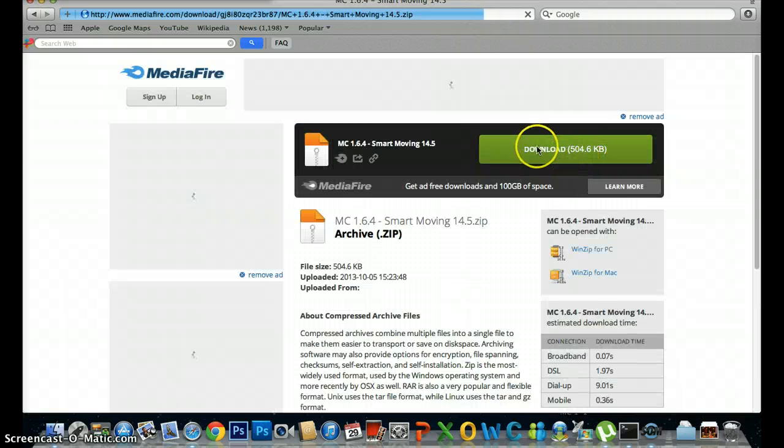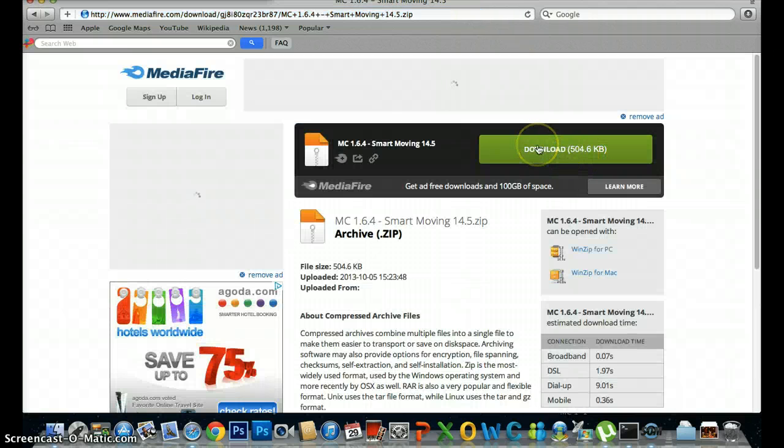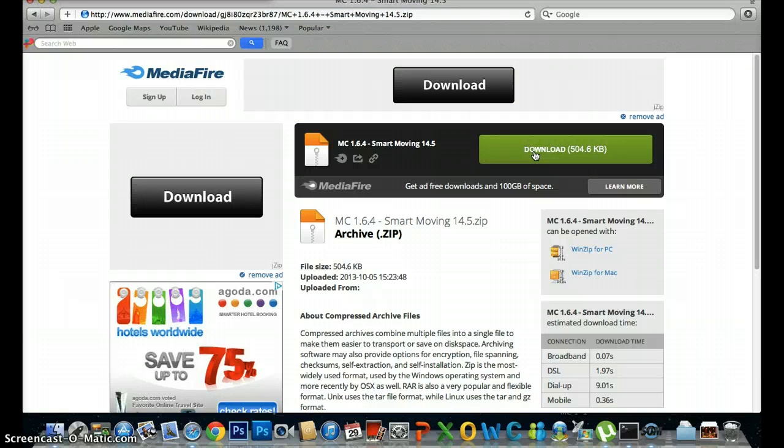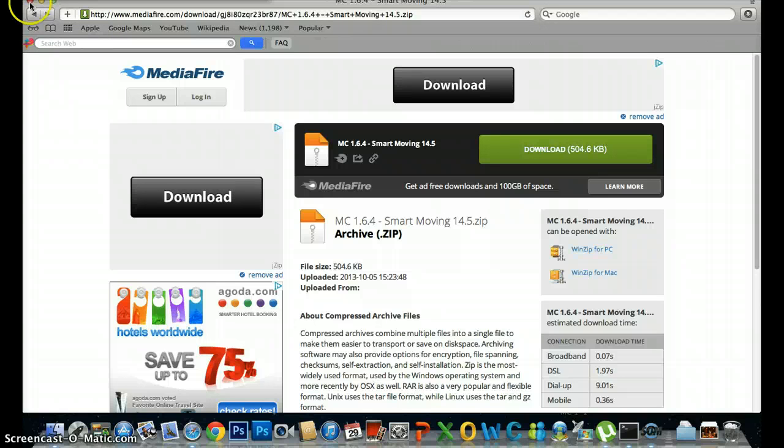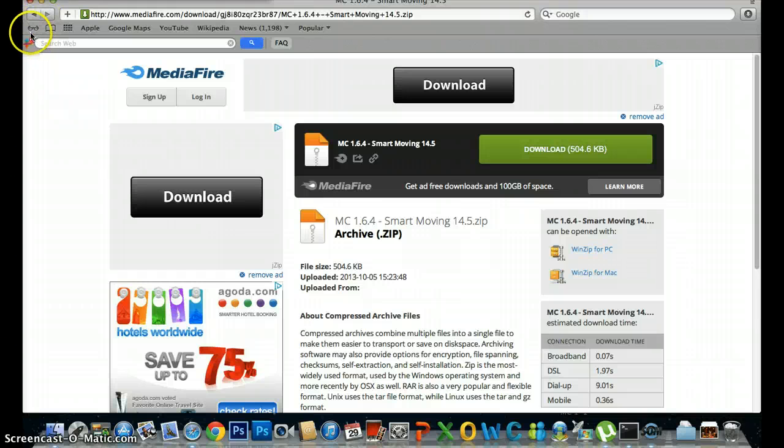Then download this, click Download, but I've already done that. So I'm not going to download it this time.